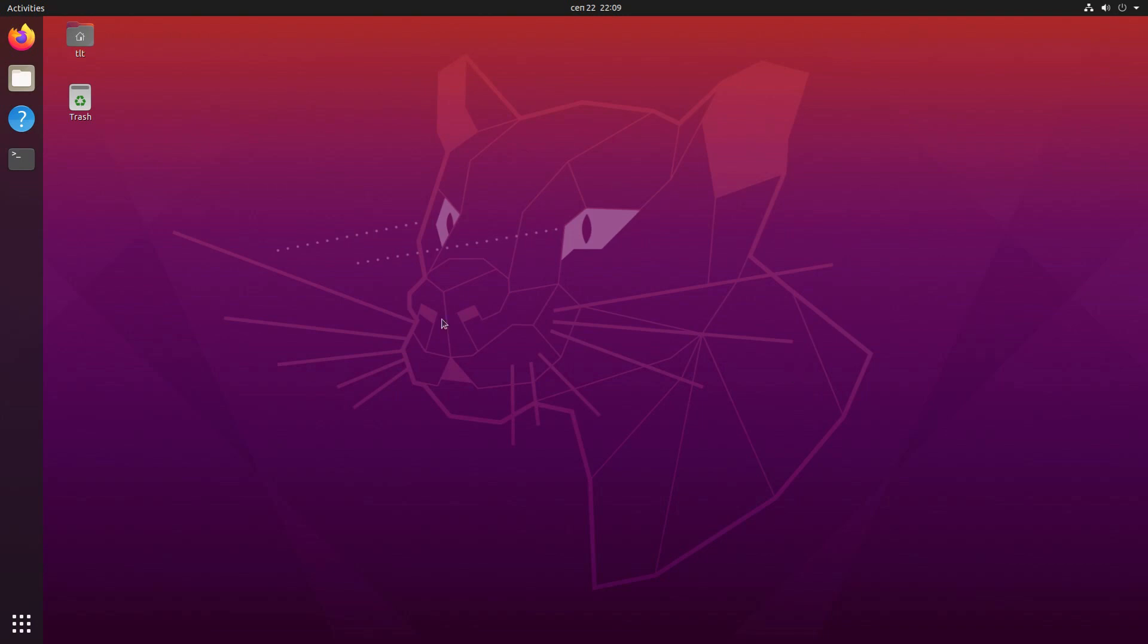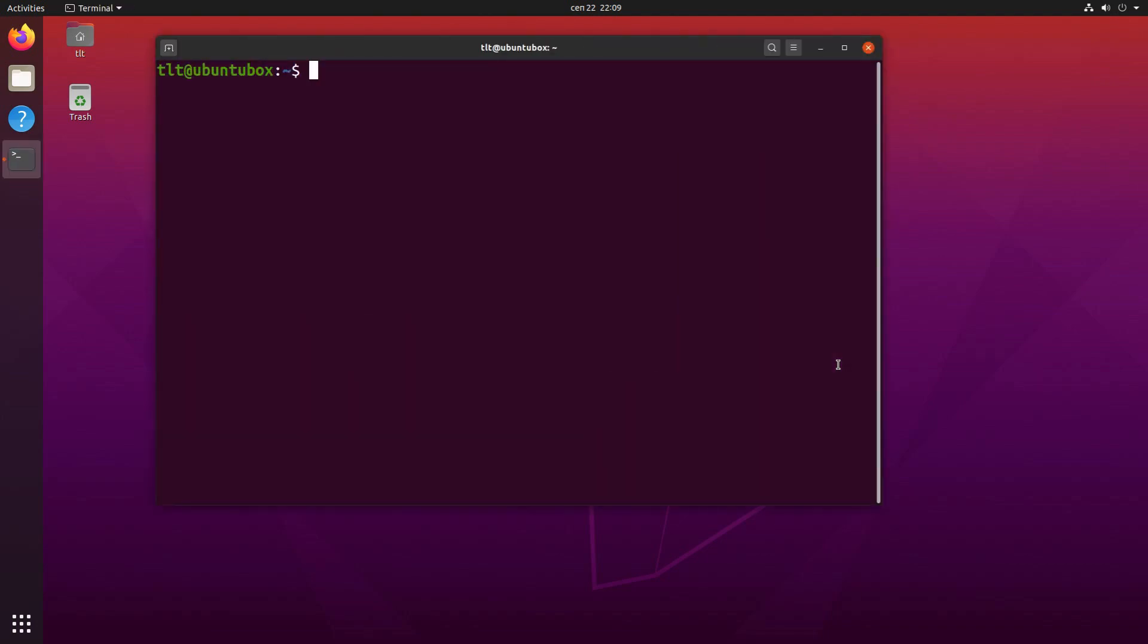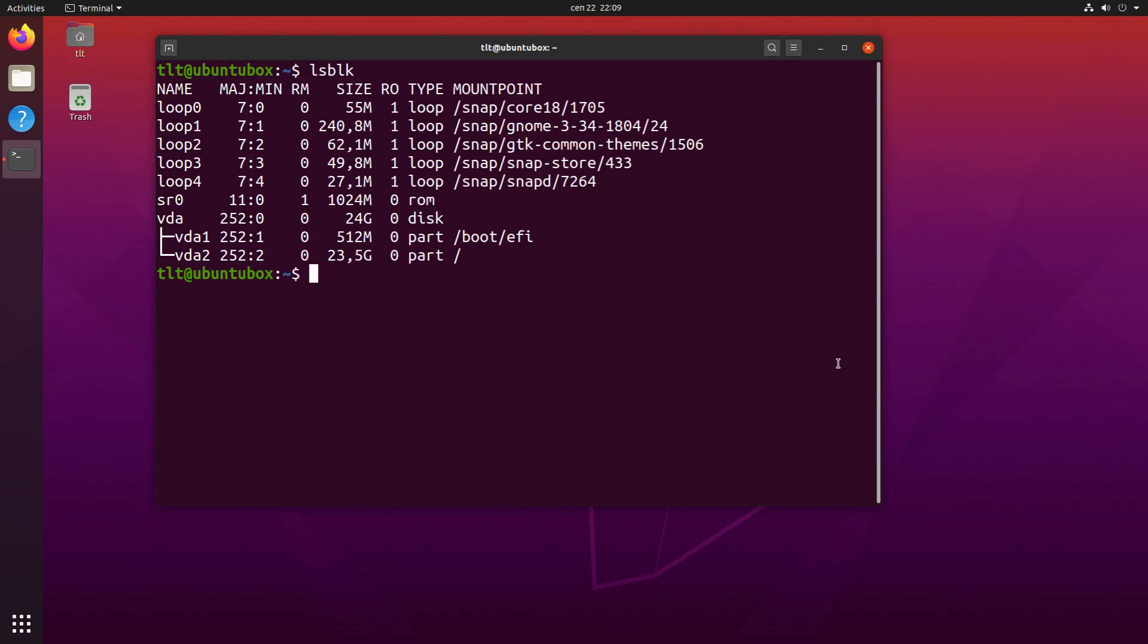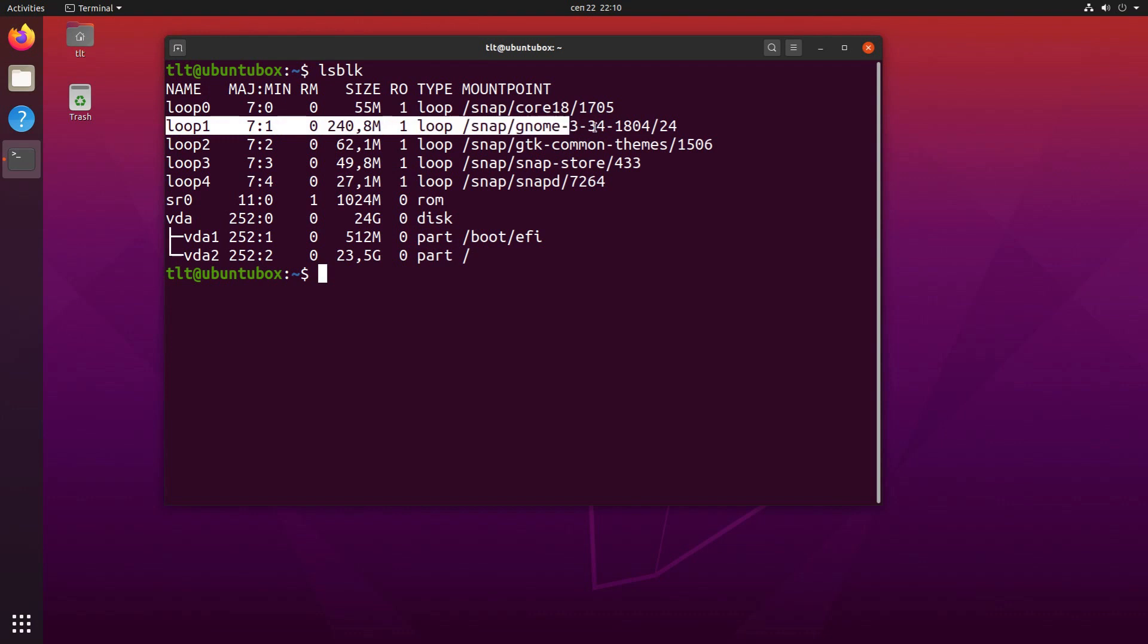So first things first, let's start the terminal and quickly examine the block devices. The reason why I'm doing this is because there are already pre-configured snap packages that are mounted as loop devices, which are components of the GNOME 3 desktop and we will have to remove them.